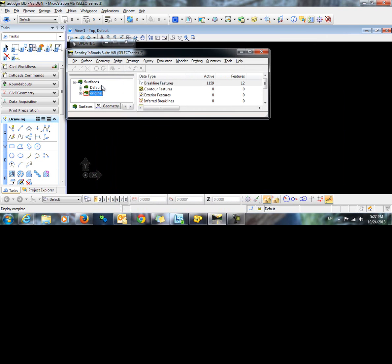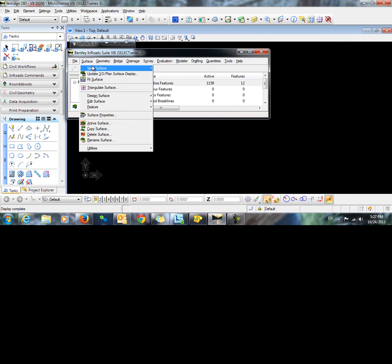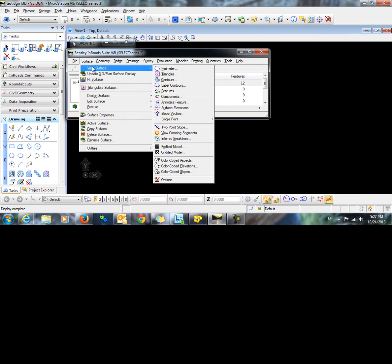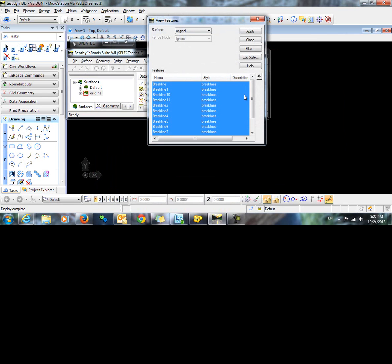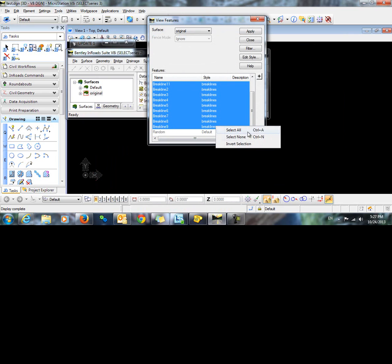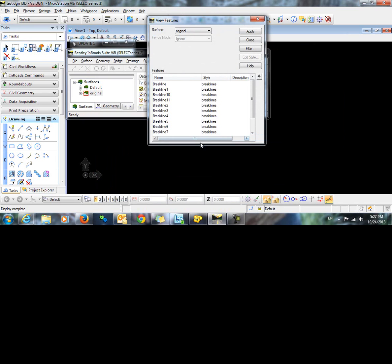To do so, I will use the command surface view surface features. Notice that my random points are grayed out here in the list. This indicates that something needs to be modified in the style to allow them to display.